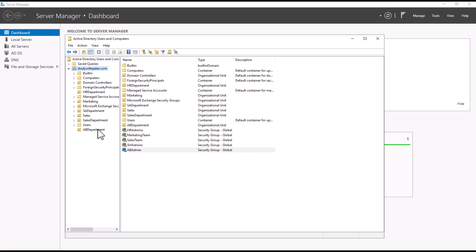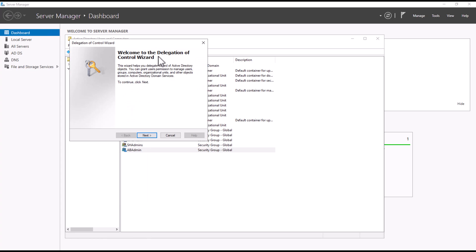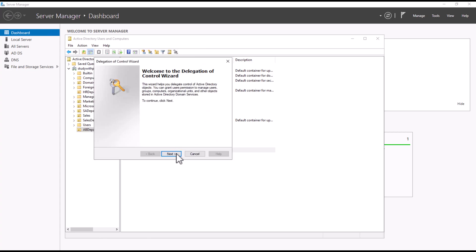Now, let's delegate permission from our newly created organization unit to this AB Admin security group. How do we do that? We just right-click on AB Department, go to Delegate Control. Remember, we want all the admin managers to be able to reset the password for their employees in a different location because I don't want anyone to be calling Peter, the admin, and tell me, reset my password every time.